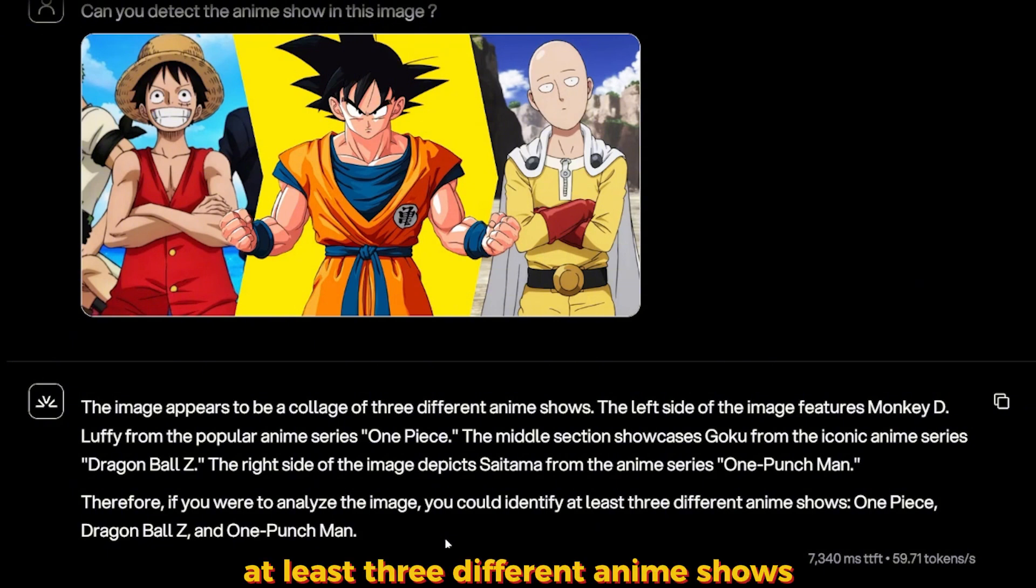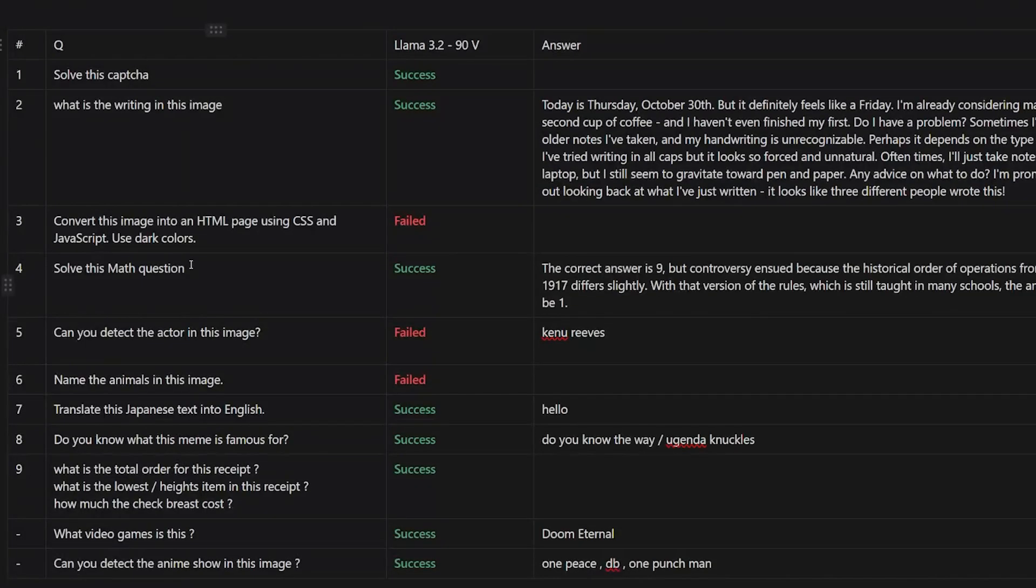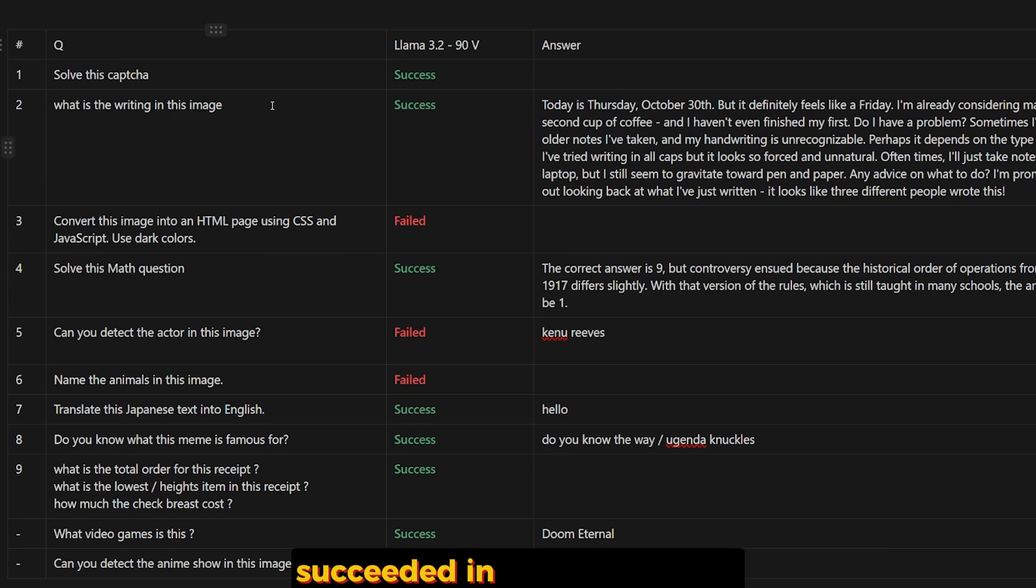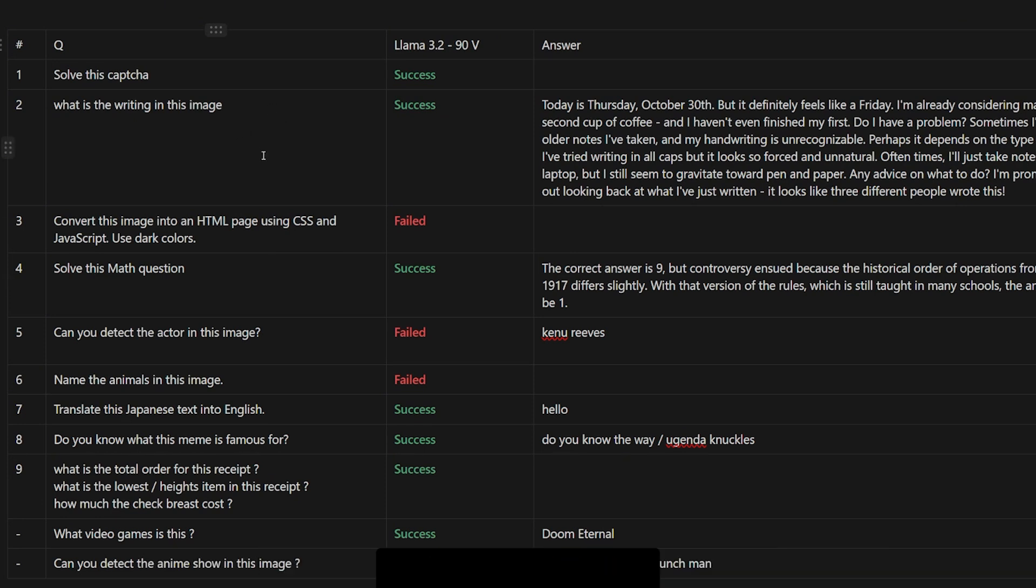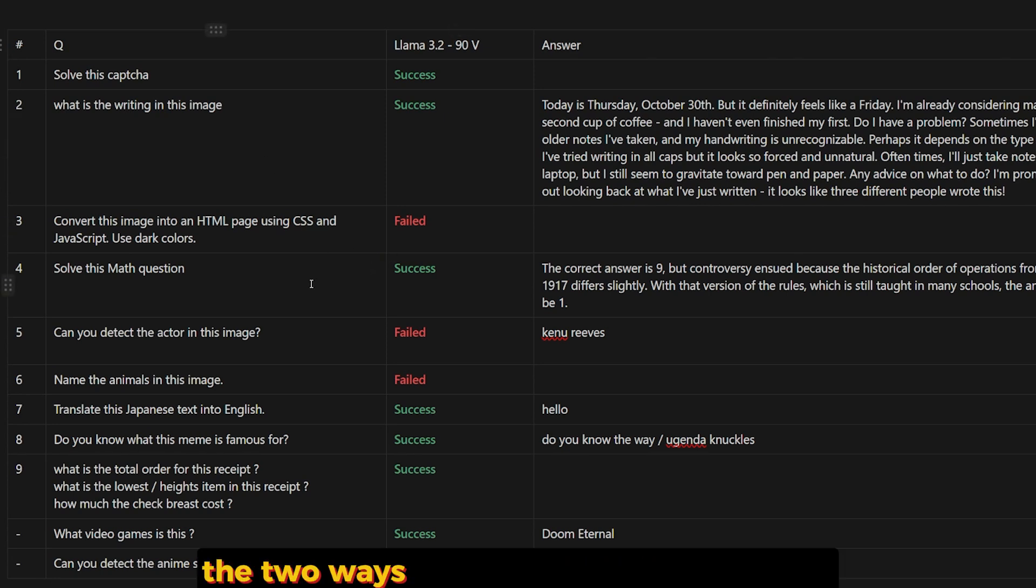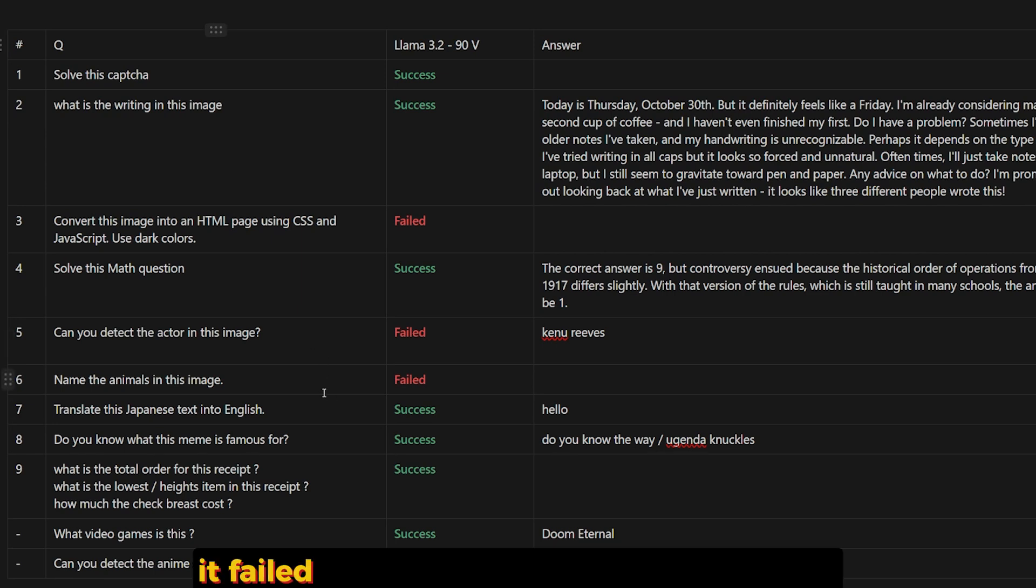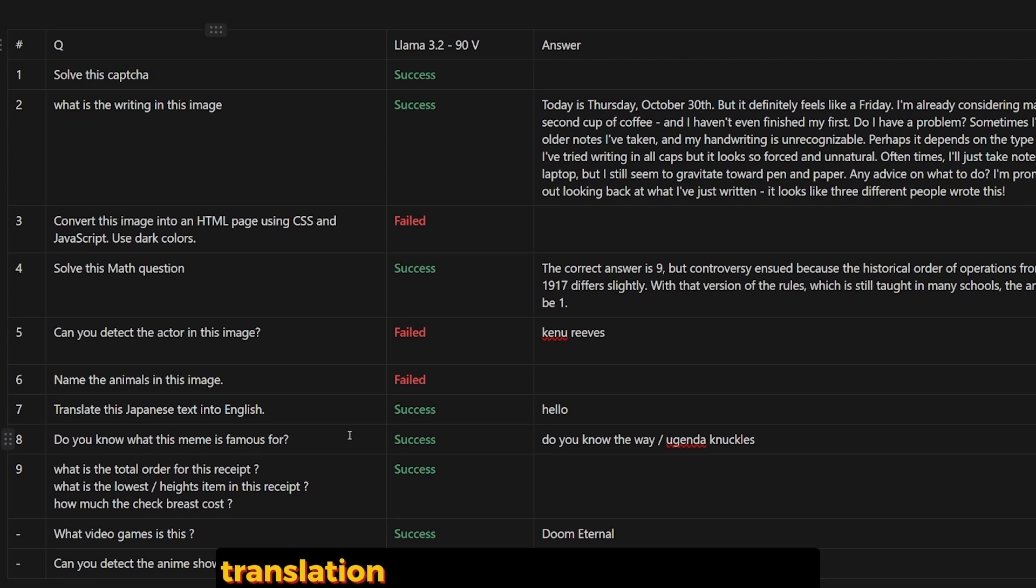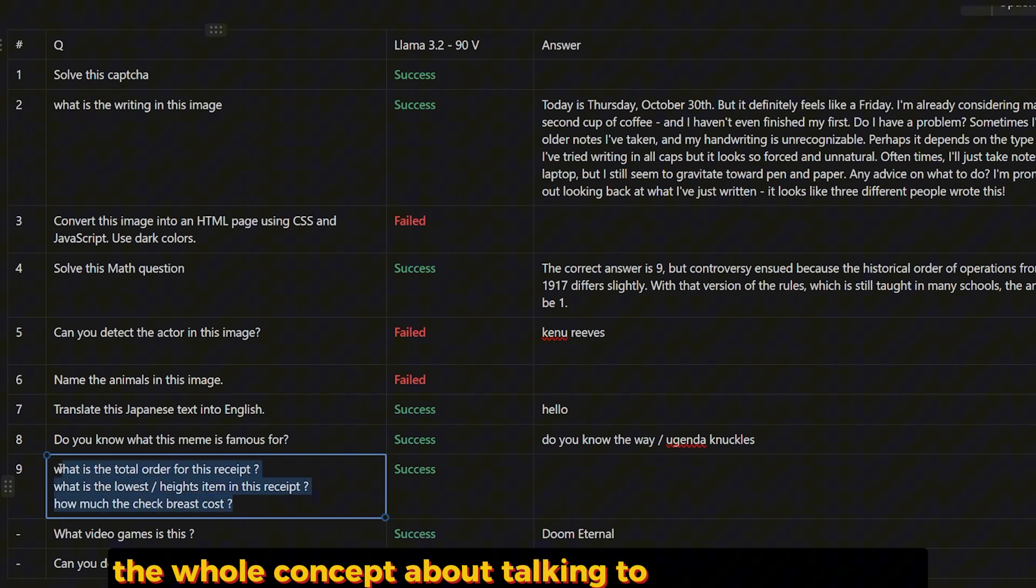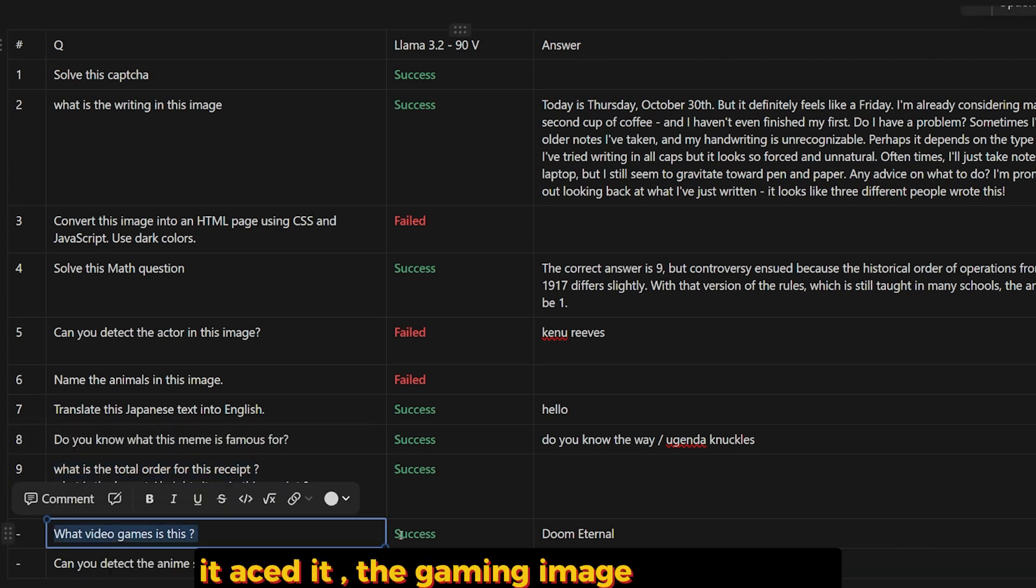This is the final result of the test that we created. Succeeded in solving CAPTCHA, what is written in this image, the OCR. It failed at coding. It succeeded at math, the two ways. Can you detect the actor? Failed, which is a very stupid question that should get correct. It failed at the animal count and detection and it succeeded at everything after that: translation, memes. Memes is very good. The whole concept about talking to the receipt image, it aced it. The gaming image, got it correct. The anime, got it correct.